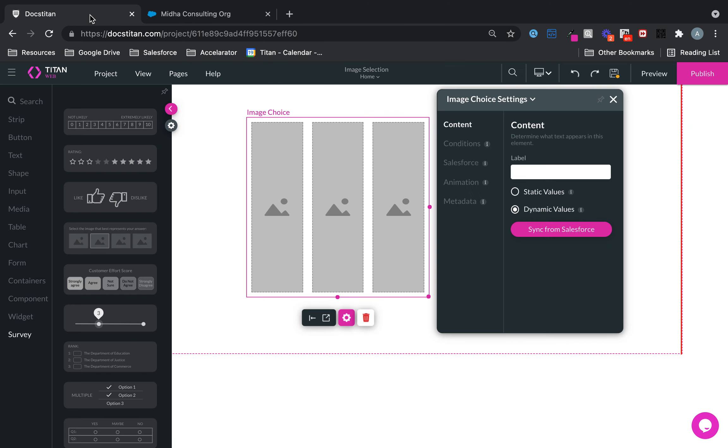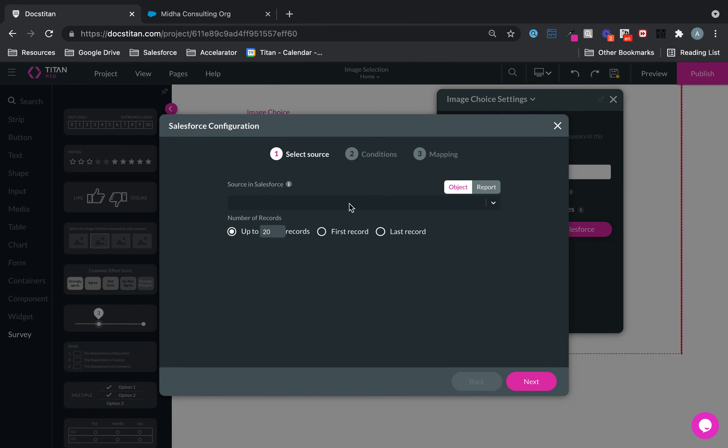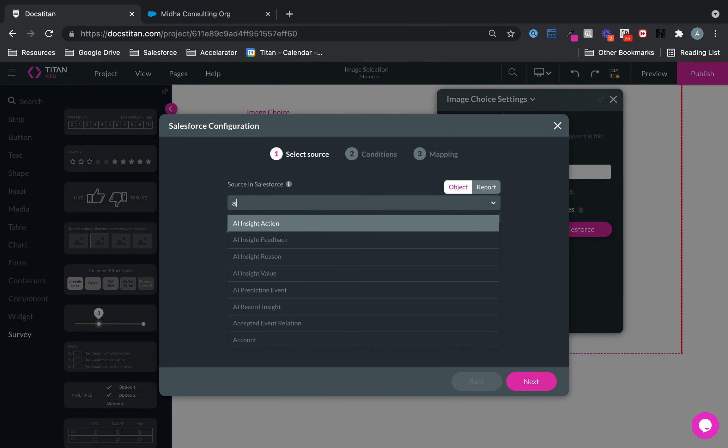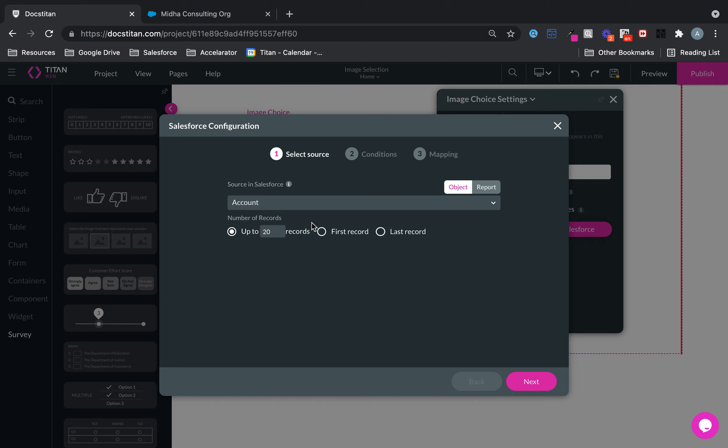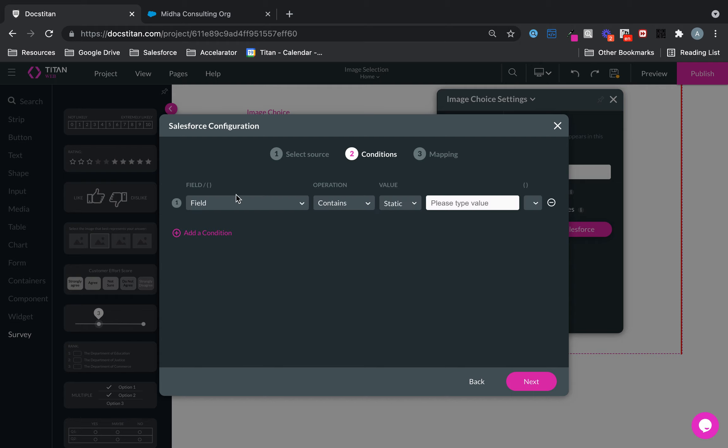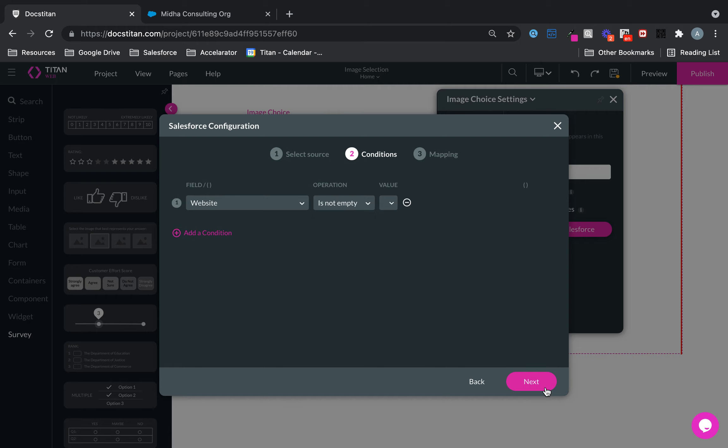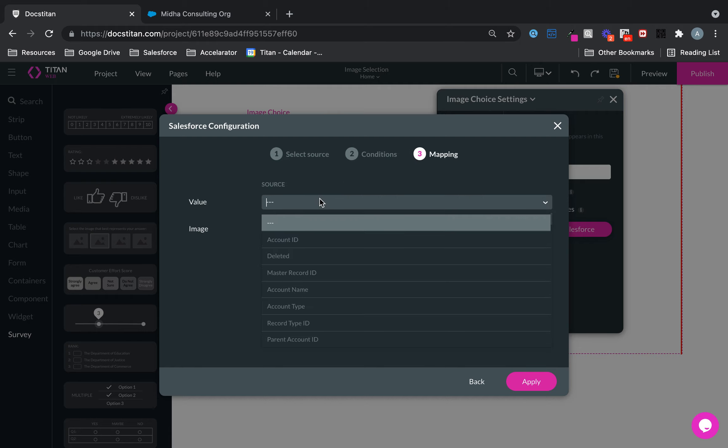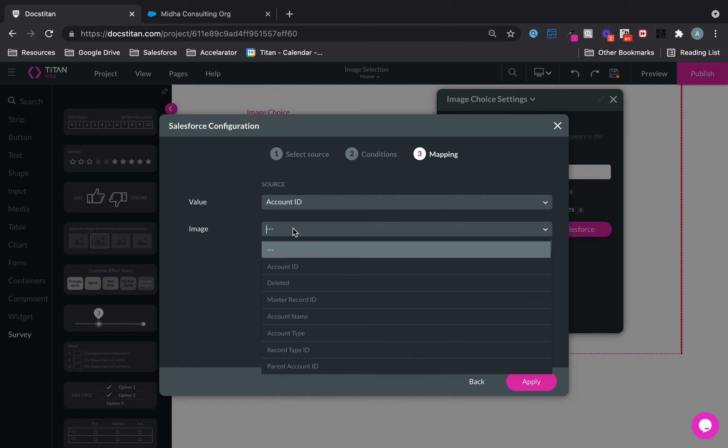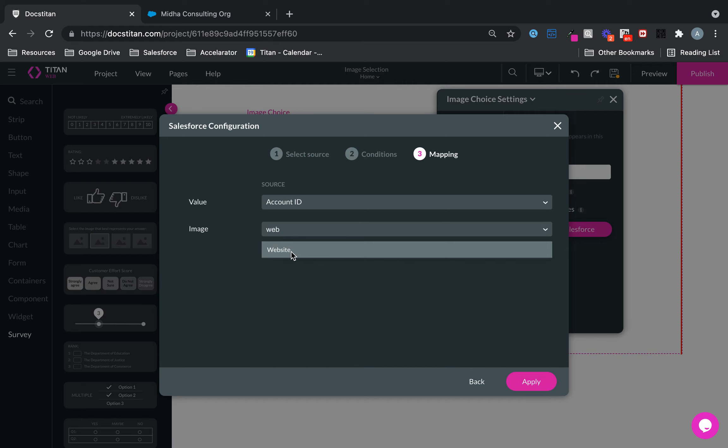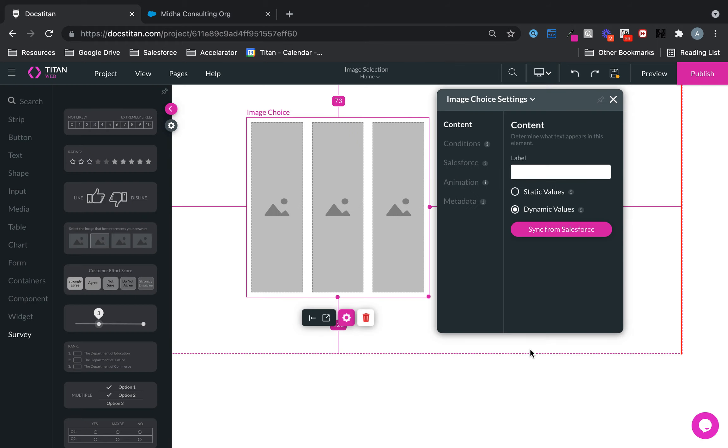So what I'm going to do is I'm going to go ahead and sync from Salesforce. I'm going to bring them from accounts and I'm going to bring up to four accounts where website, which is my image field, is not empty. And then value will be their account ID and the image will be the website, which is where the URL lives.